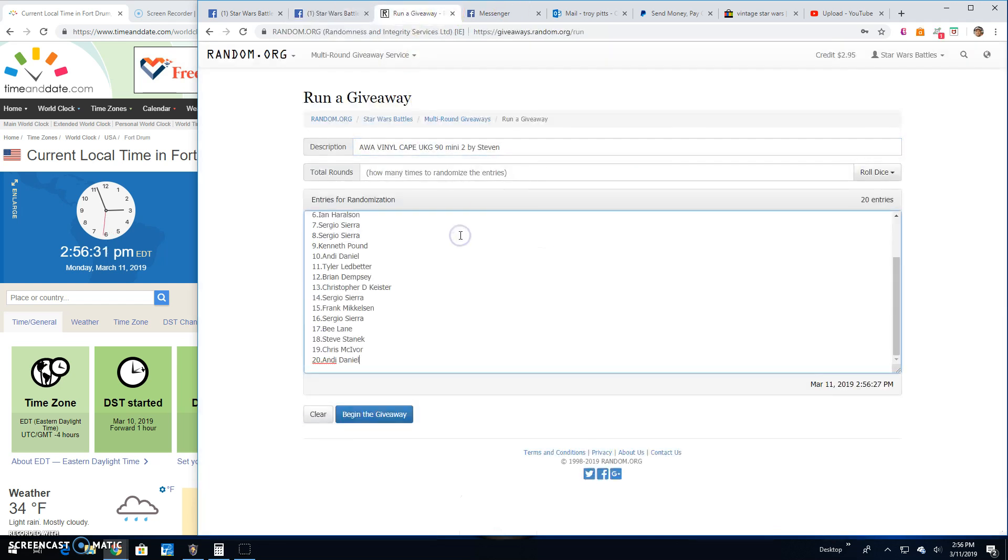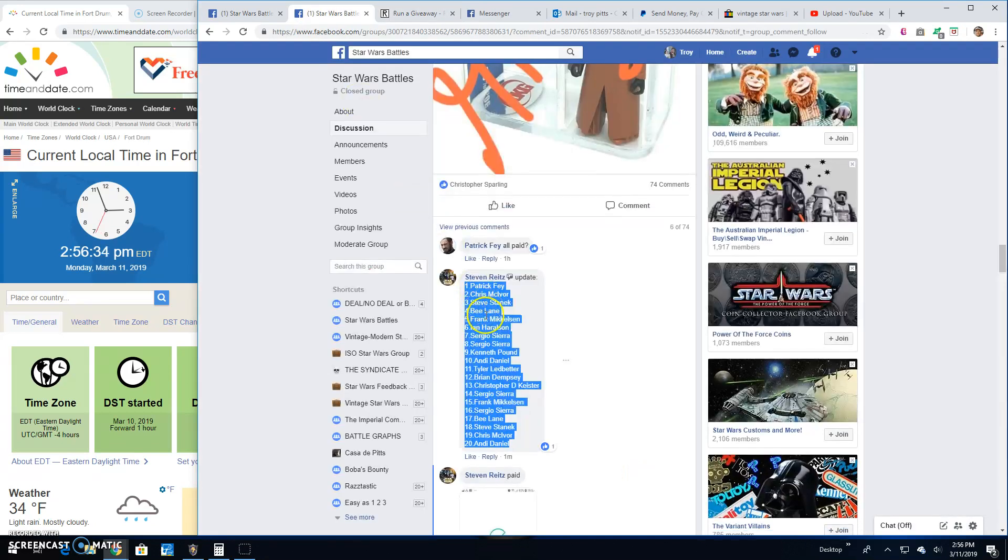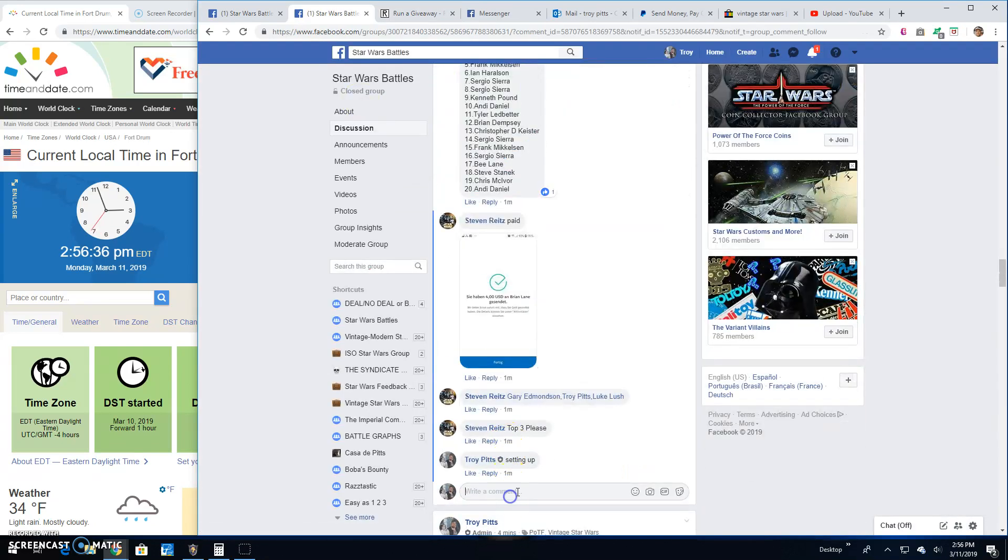Paste them into random. There they are. Andy all the way up to Patrick. We're going to go live here.